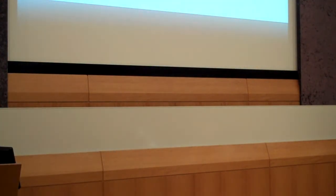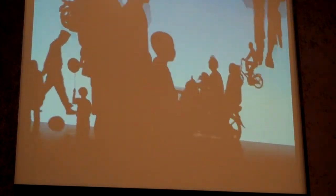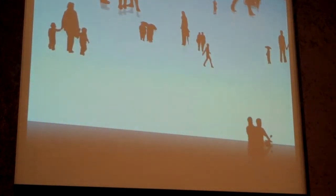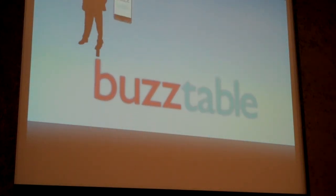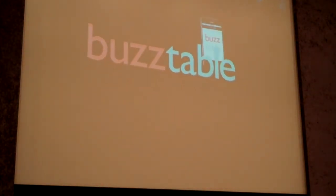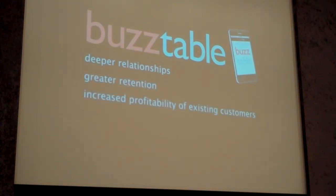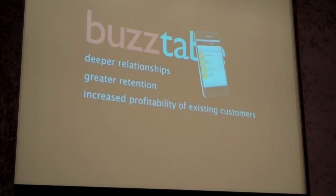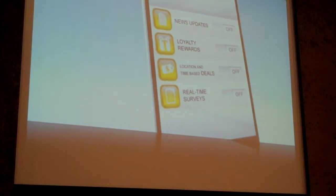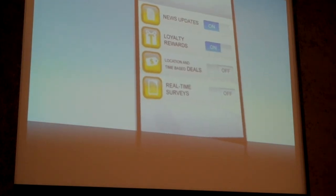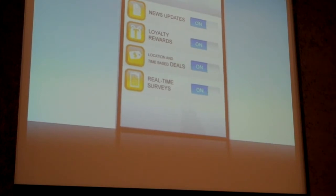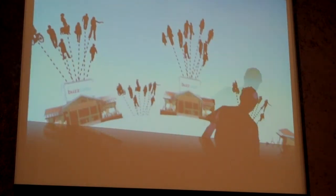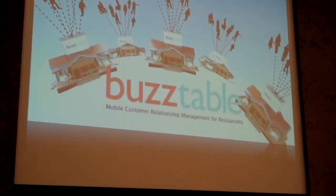There are so many ways to acquire new customers nowadays, from traditional advertising to group deals. All of these people come and then they leave. But the problem is, who were all of those people? And will they ever come back? How do you stay connected? Buzz Table. Buzz Table gives control to restaurants by allowing them to directly connect with their customers via mobile phones, resulting in deeper relationships, greater retention, and increased profitability of existing customers. Buzz Table is a platform with the ability to turn on and off features such as news updates, loyalty rewards, location and time-based deals, real-time surveys, and much more. Buzz Table. Mobile customer relationship management for restaurants.